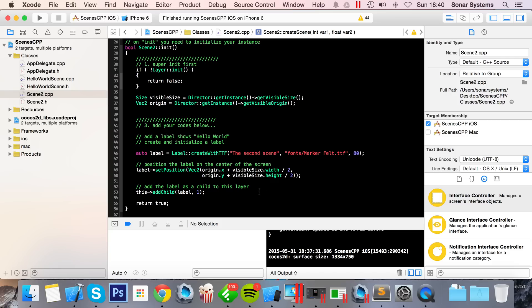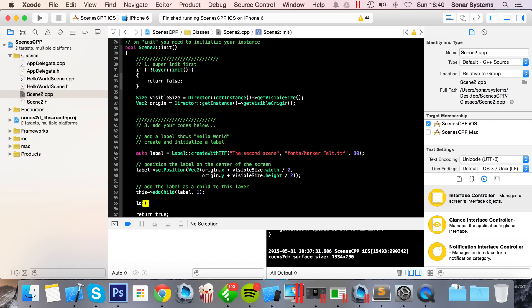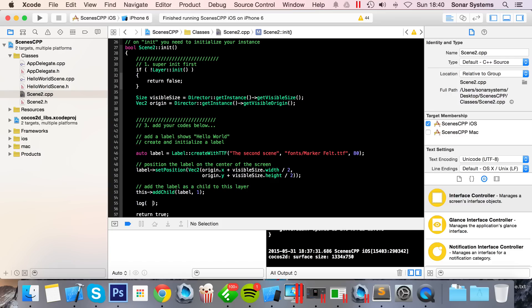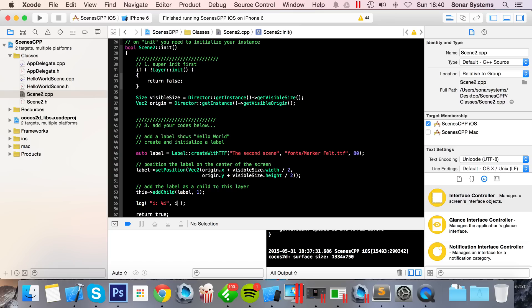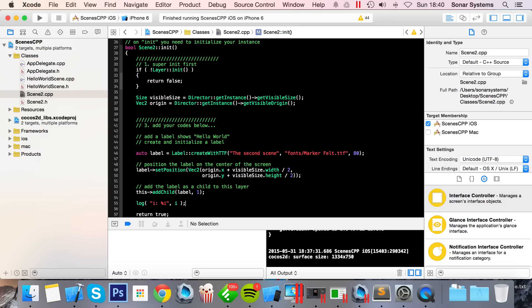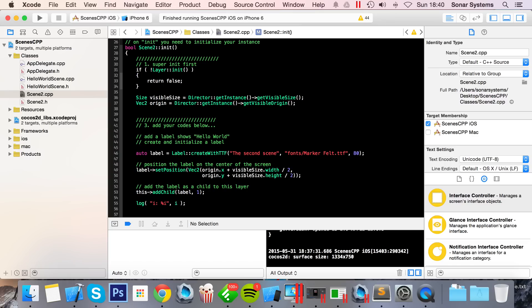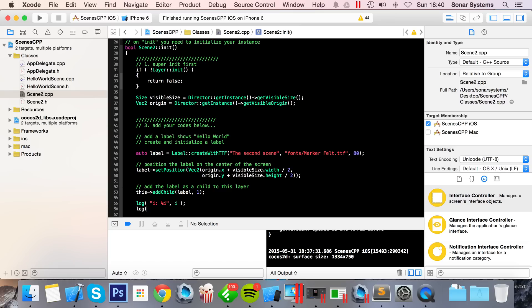And now what we're going to do is, in the init method right here, we are actually going to log both of these out. So we're going to do: log i colon percent i, and we're going to put our variable i there.